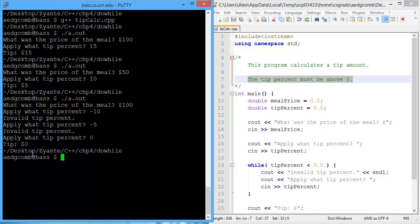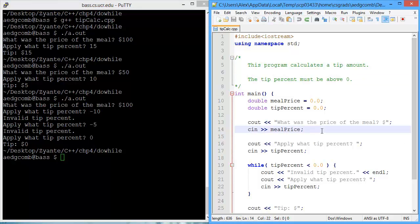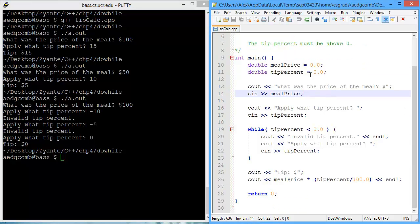Zero is valid, apparently. And the tip in dollars would be zero. Okay, so how does that correlate back to the code?